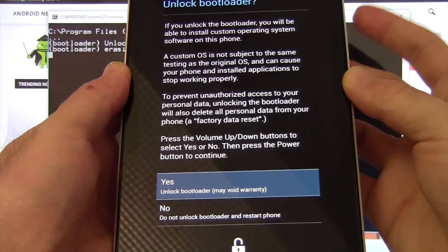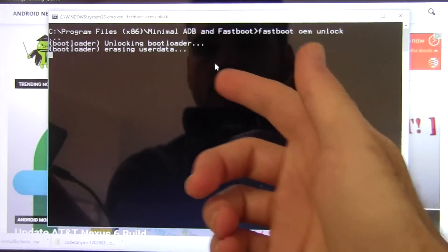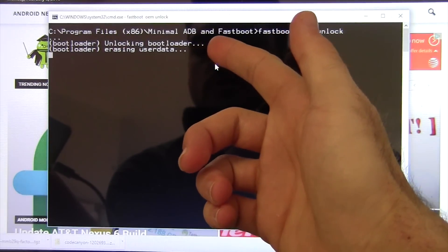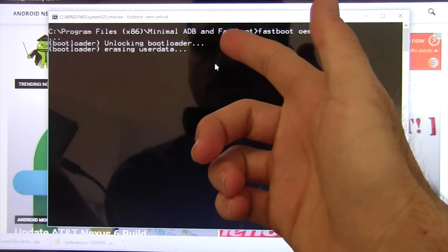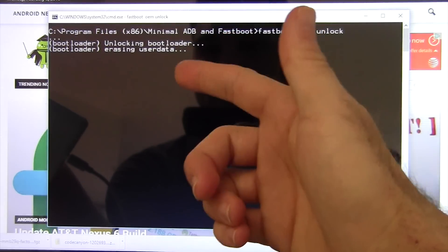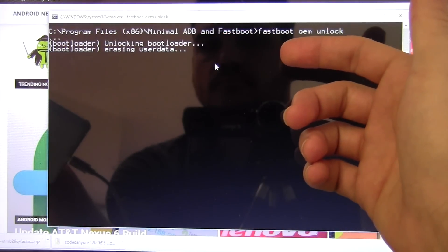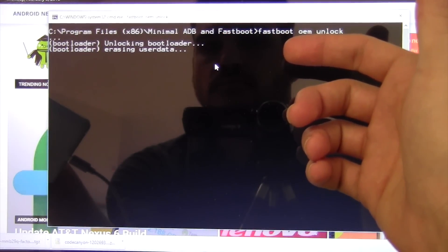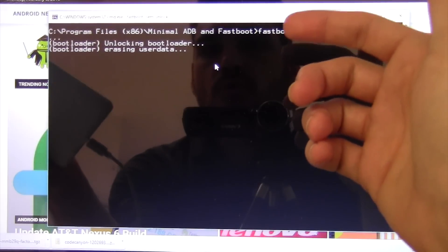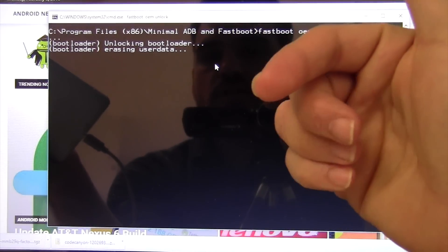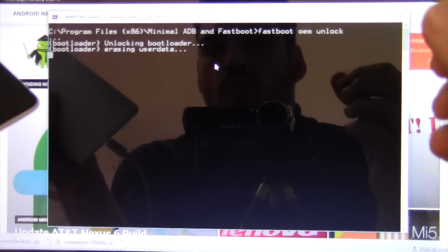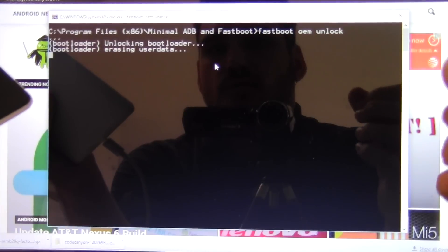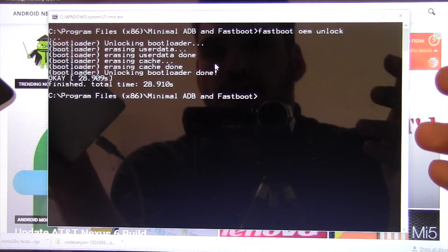When you select it, you won't see anything happen on this, but you will notice on the computer it is unlocking the bootloader. It says erasing user data. Now, once this is done, I'll show you that it's unlocked, although we will relock it when the whole process is complete for security reasons.